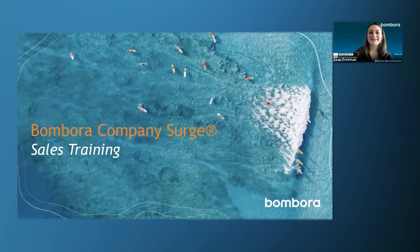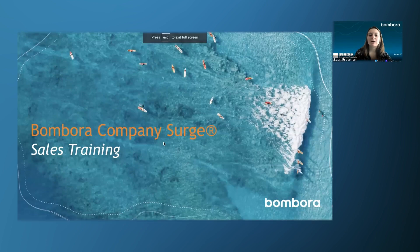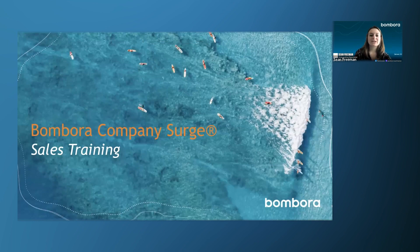Hello, everyone. My name is Shawn Freeman. I'm the onboarding specialist here at Bombora. And today I'm going to be talking about how Bombora's Company Surge UI can be used specifically for sales, account prioritization, and prospecting.